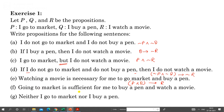'Going to market is sufficient for me to buy a pen and watch a movie.' The left-hand side of a conditional is the sufficient condition. So going to market (P) is the sufficient condition, giving us: P implies Q AND R.